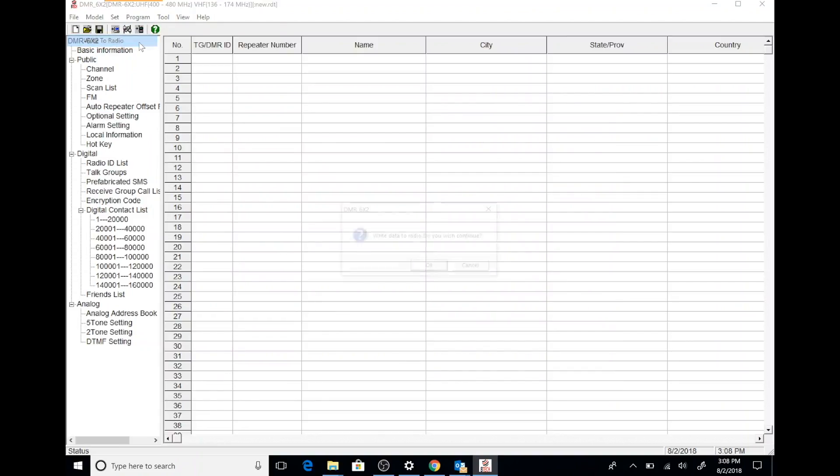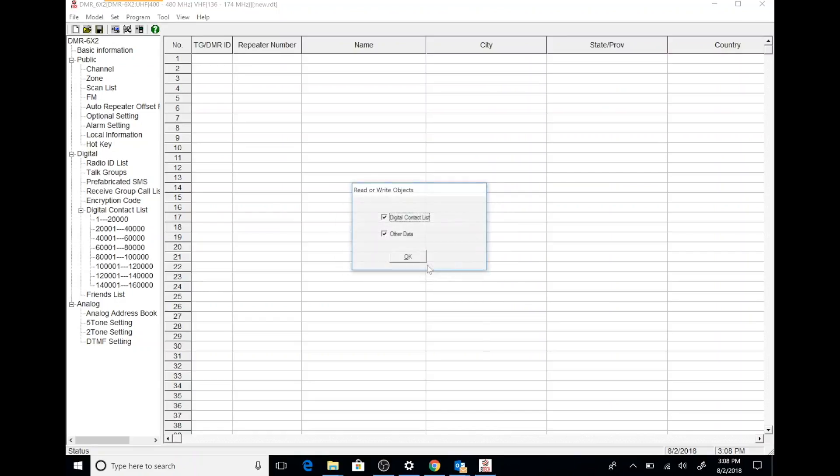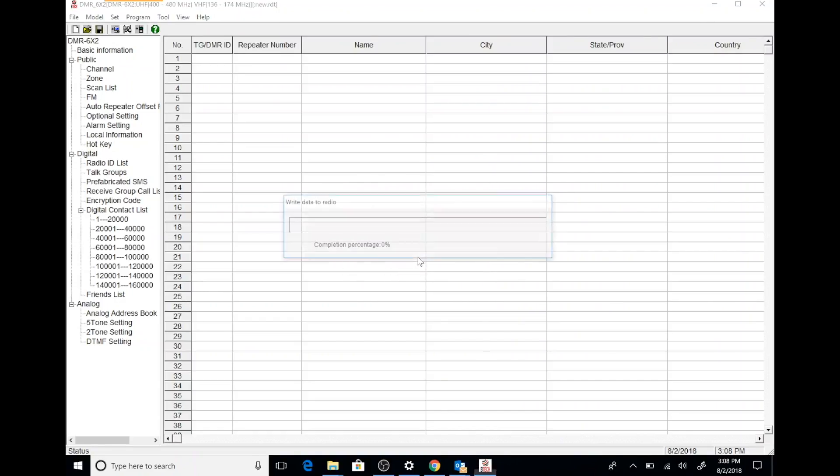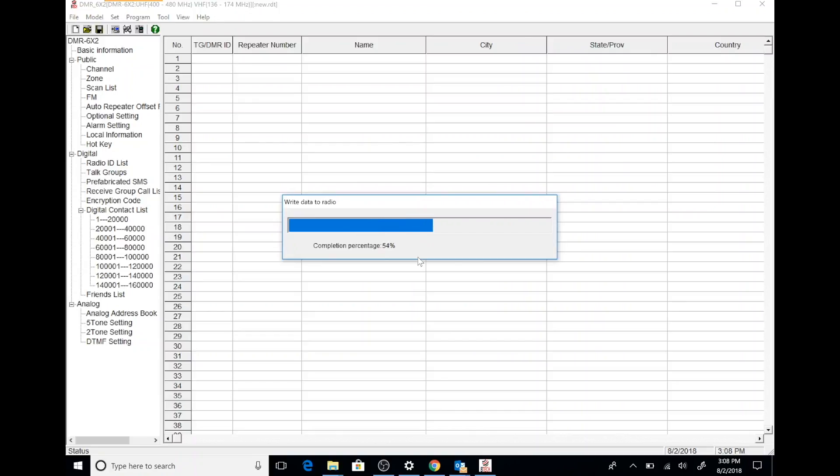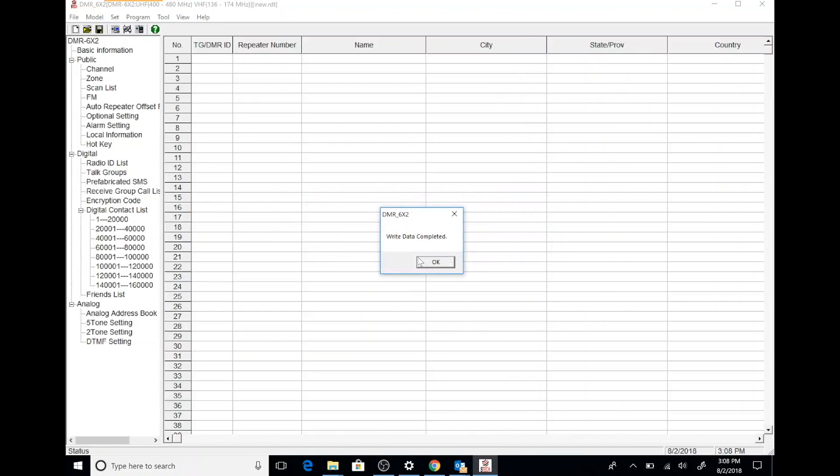The next thing I'm going to pick program from the menu option and I'm going to write the new configuration to my radio. Let's just go ahead and do that right now. Click OK and we're done.